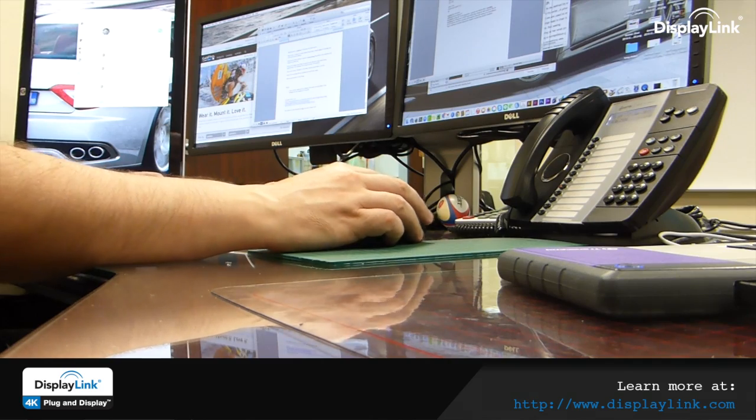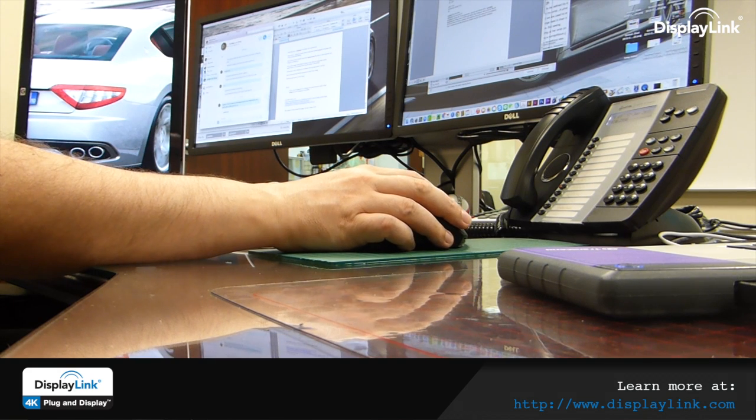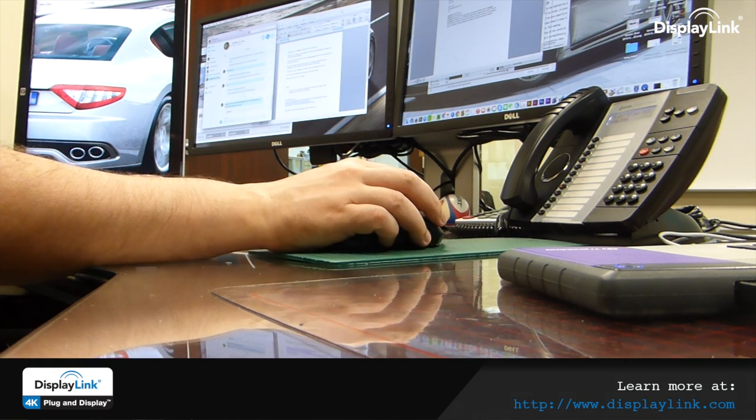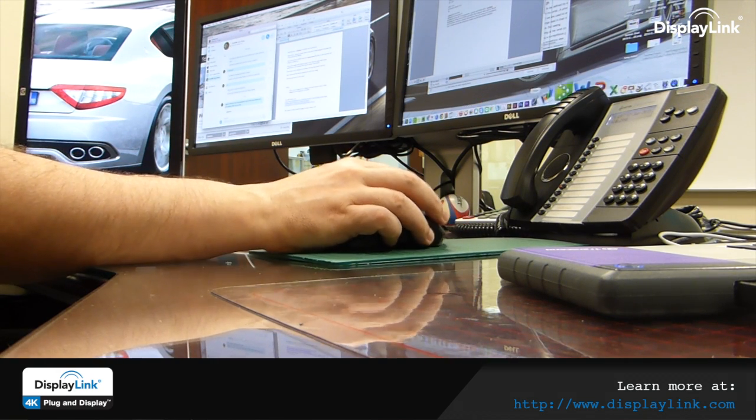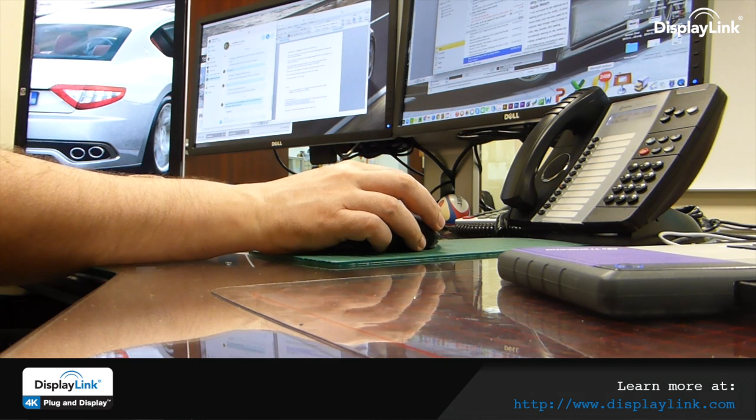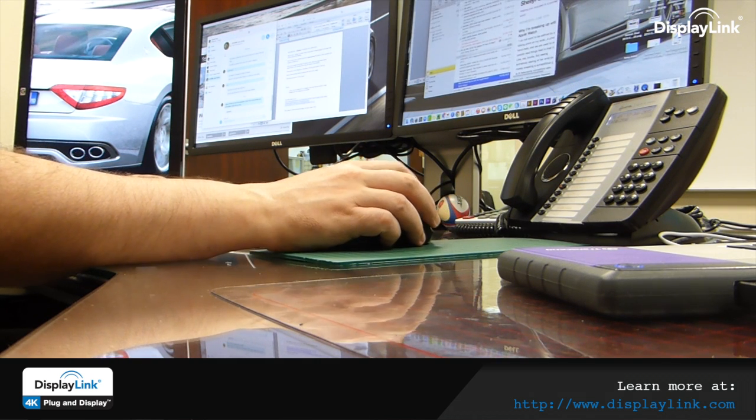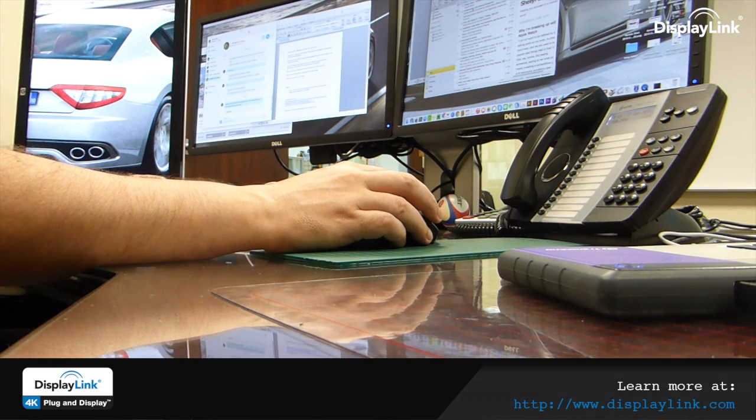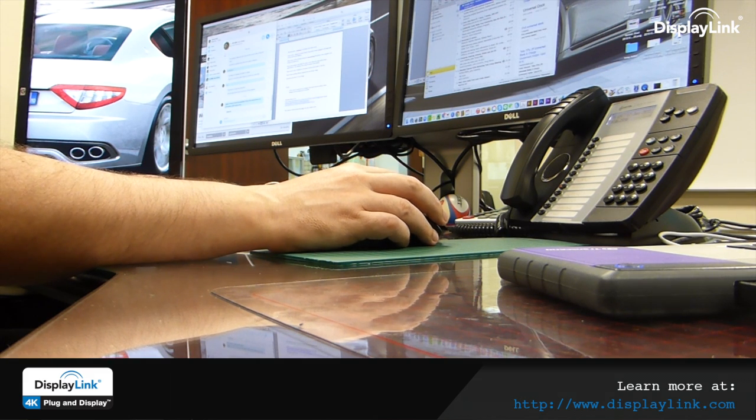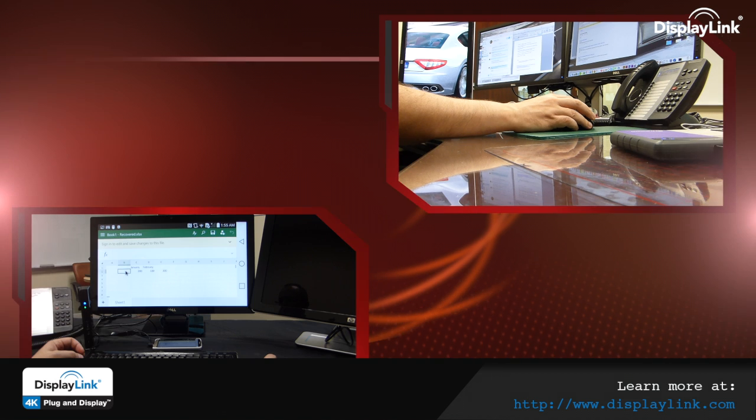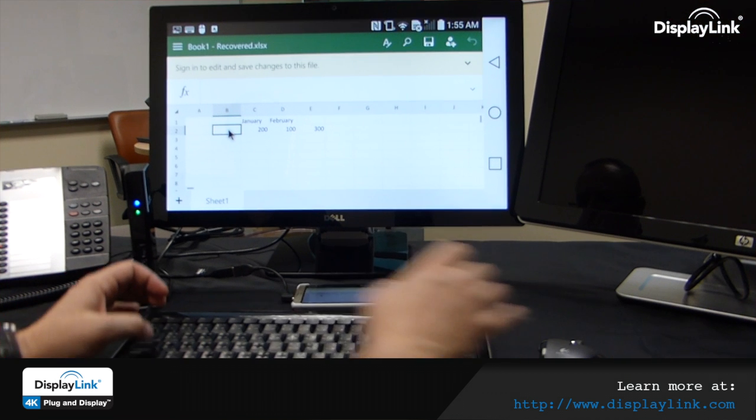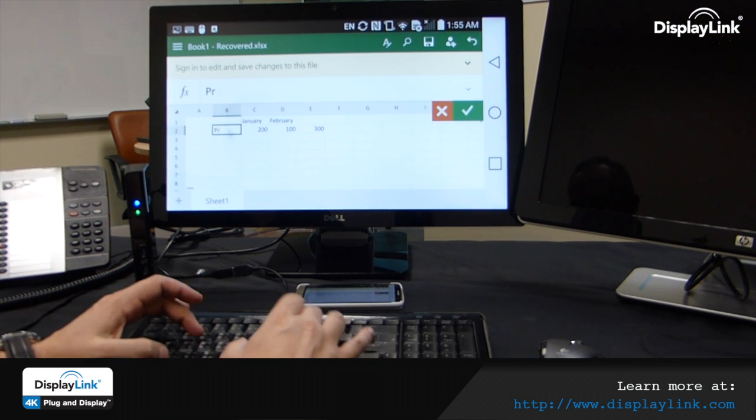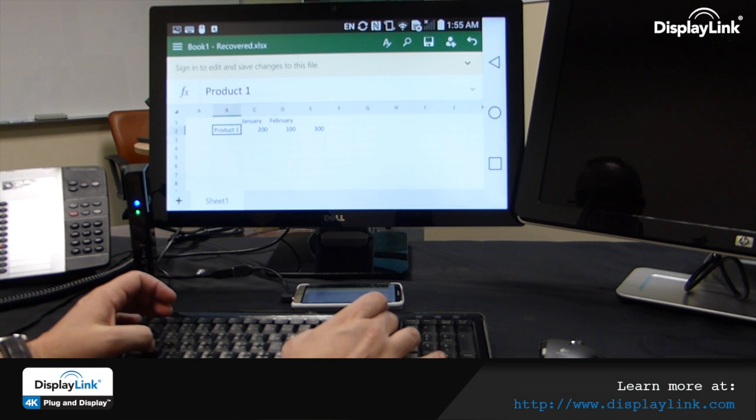At DisplayLink, we believe in connecting people with data in the easiest ways, enabling users to connect multiple monitors to clearly layout information spanning multiple displays for increased efficiency and productivity to computers, tablets, Macs, and even phones over wired and wireless connections.